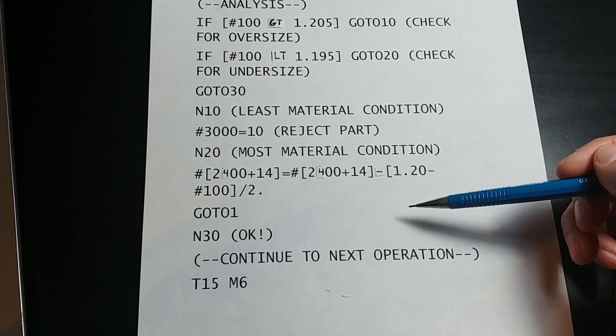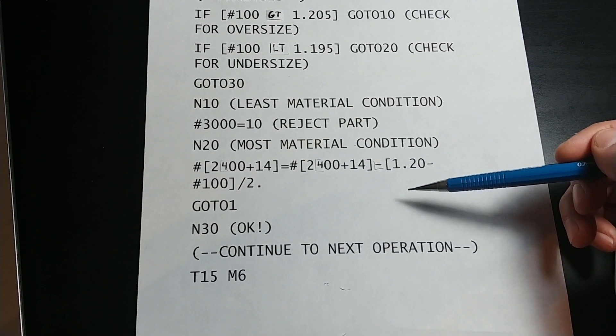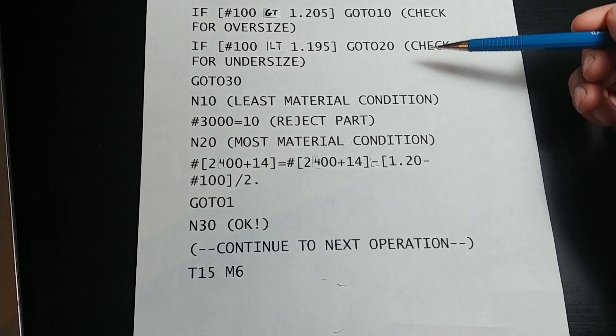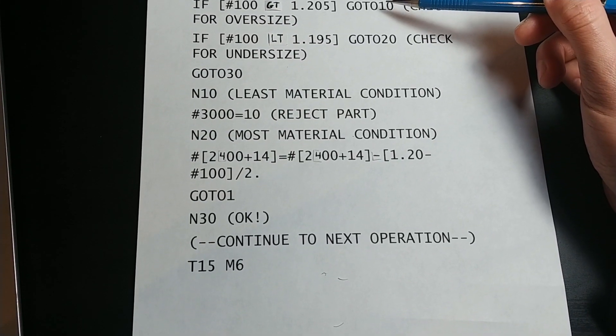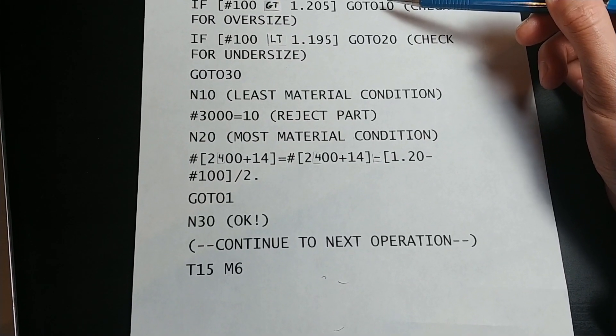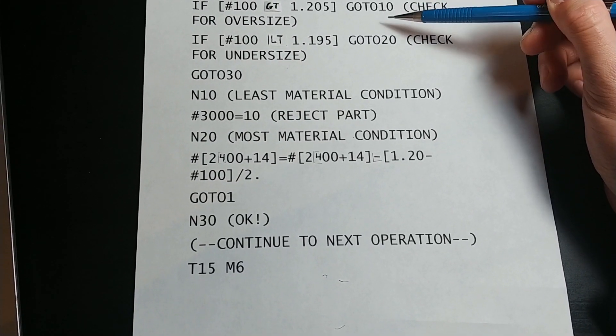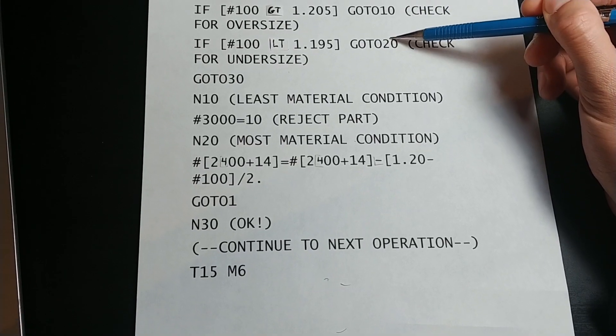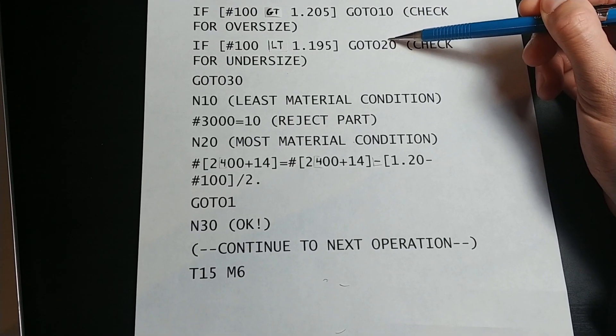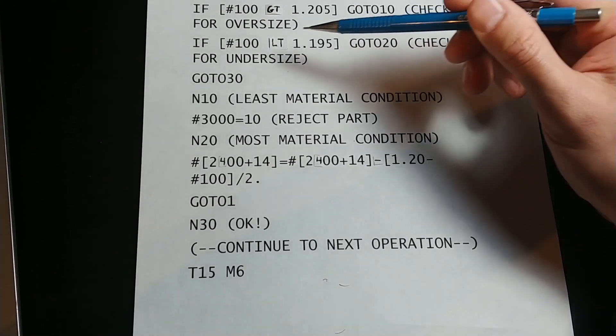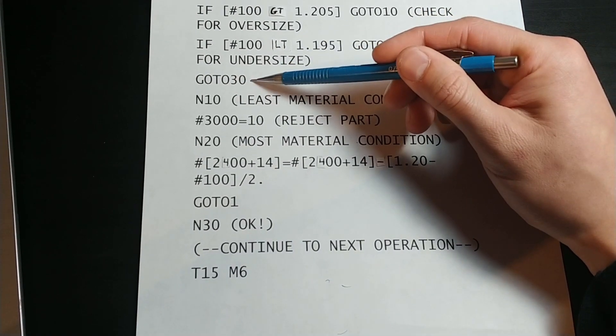If both of these if statements are false, we did not reach the go to 10 or the go to 20. So we are now at this line at the end, go to 30.